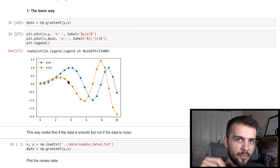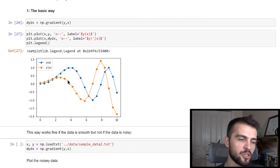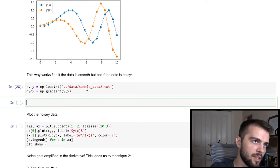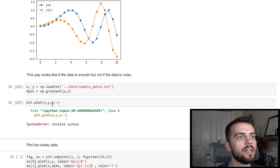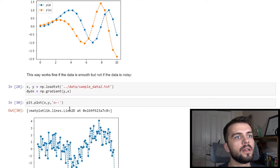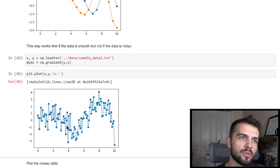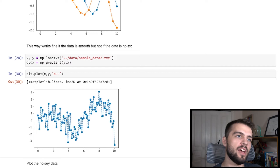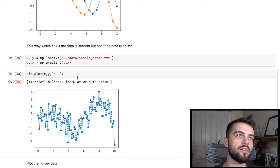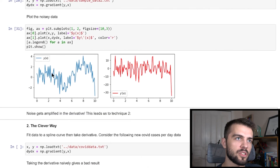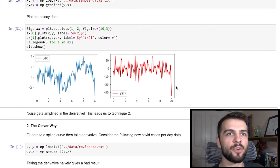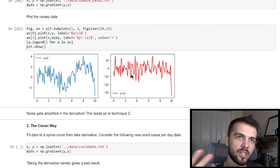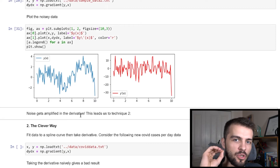Typically you have to smooth your data before computing a derivative, because if your data is noisy, the derivative is going to be extra noisy. Here's some noisy data — you can see a trend going down, up, then down — but the noise makes the derivative look completely messy. You can't see anything meaningful from the derivative of noisy data. This is because noise gets amplified in the derivative, and if you've taken a signal processing course you know that. So you need to handle this cleverly.